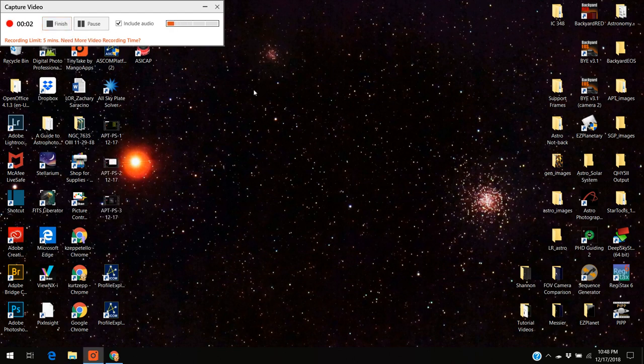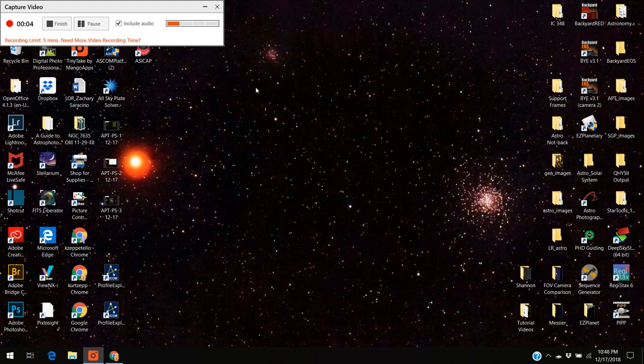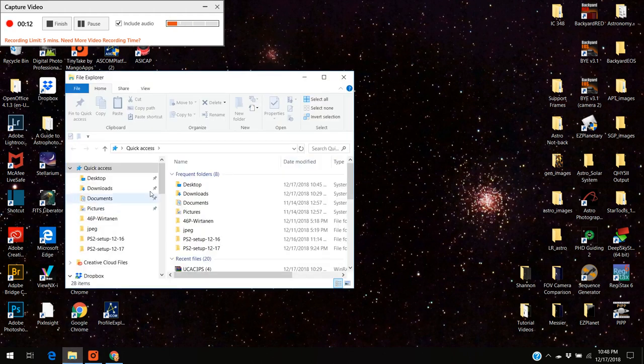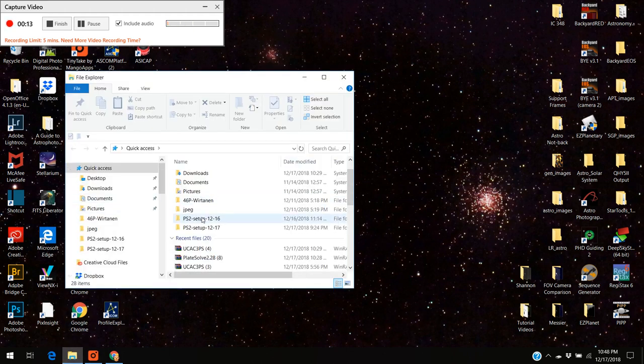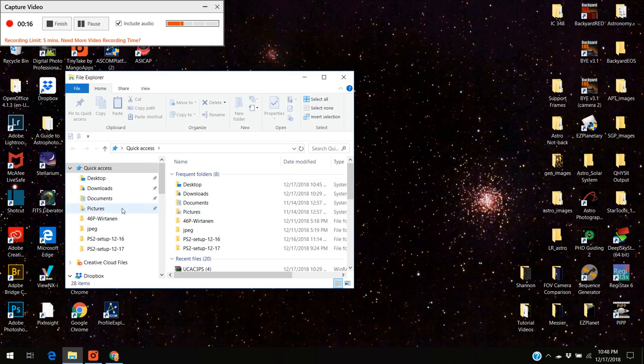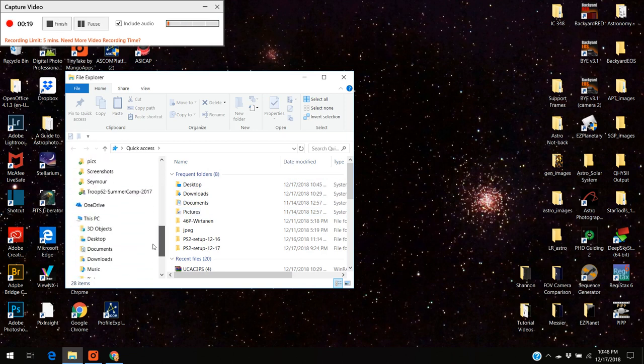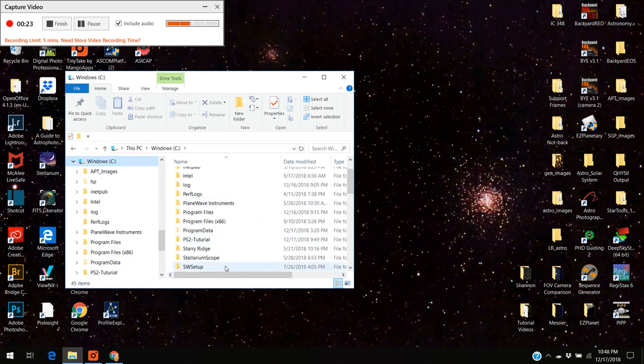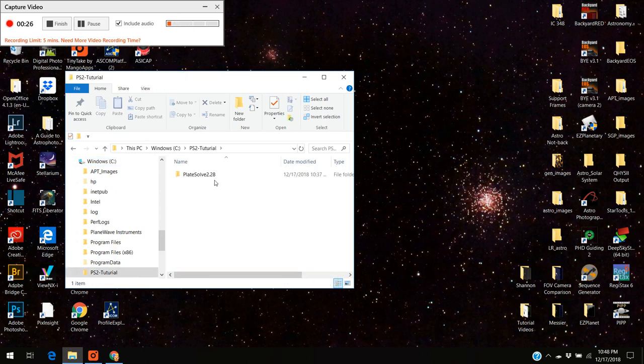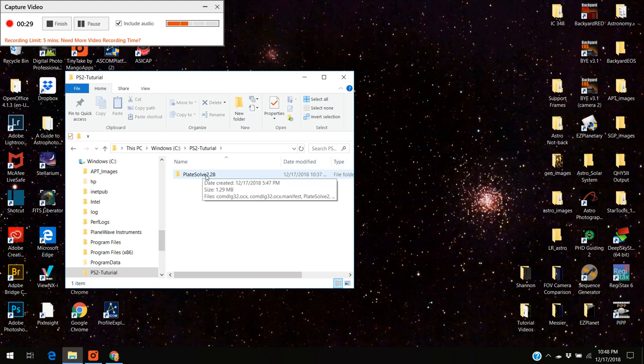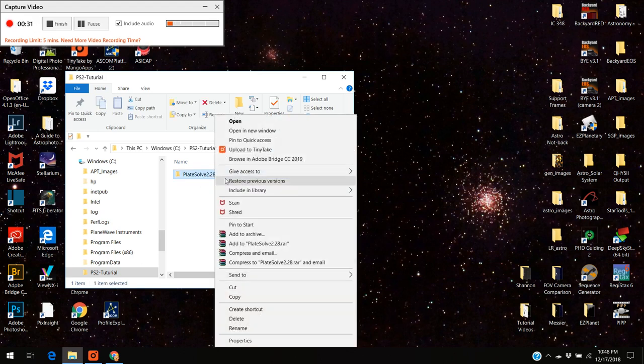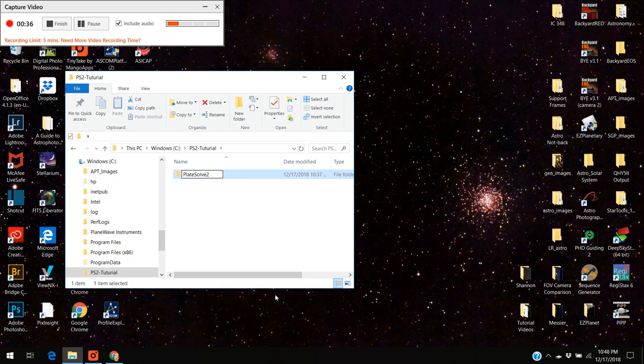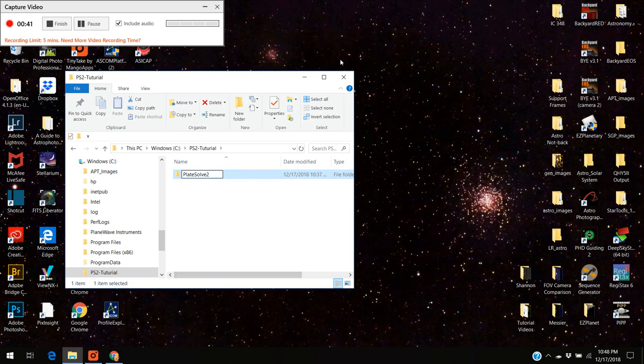Welcome back. I'm going to open up astrophotography tool and finish up quickly. But before I do that I want to do one little thing. I want to open up the plate solve program where I downloaded it which was in the C drive in PS2 tutorial. The file is called plate solve 2.28. I don't know if you actually have to do this or not but I'm just going to delete the .28 and just make it plate solve 2.